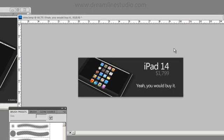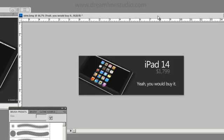Hi, this is Dreamline Studio and today we're going to learn how to create a Flash banner. The whole banner is going to be clickable and we're also going to create a flashing text to get the user's attention.